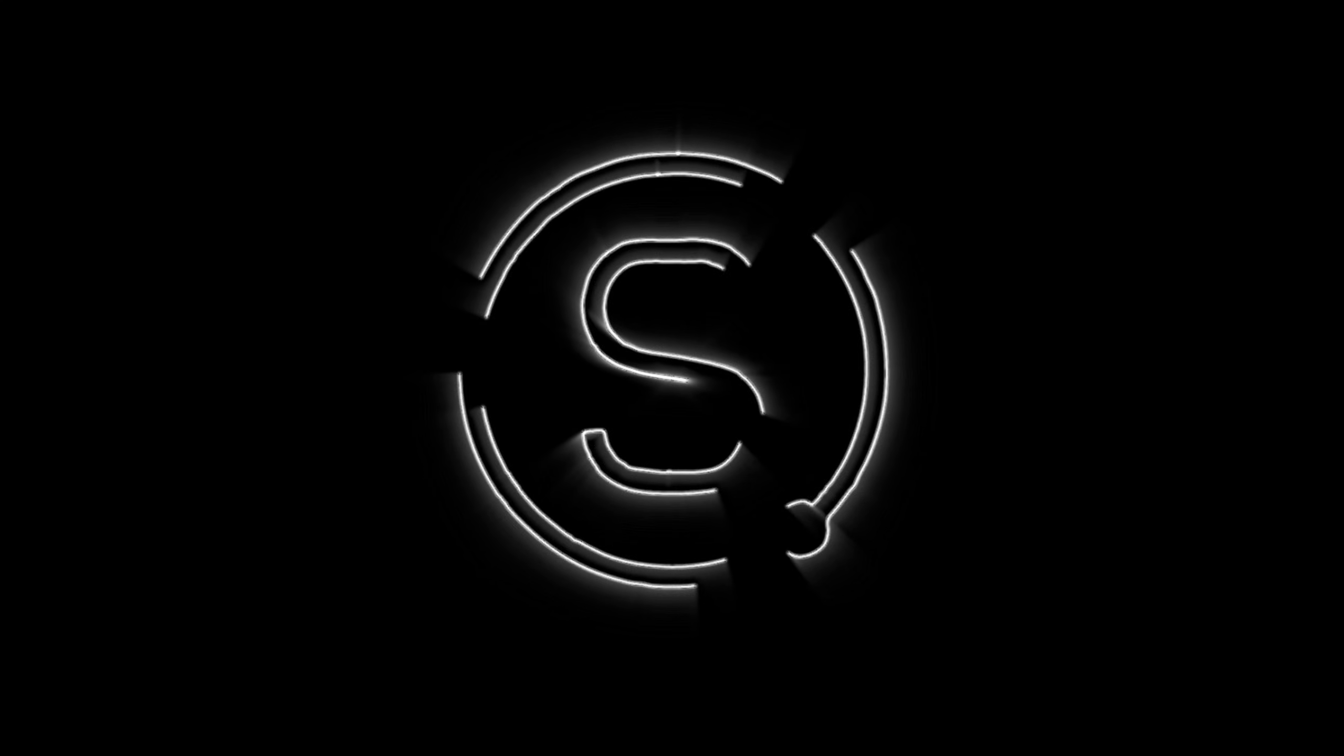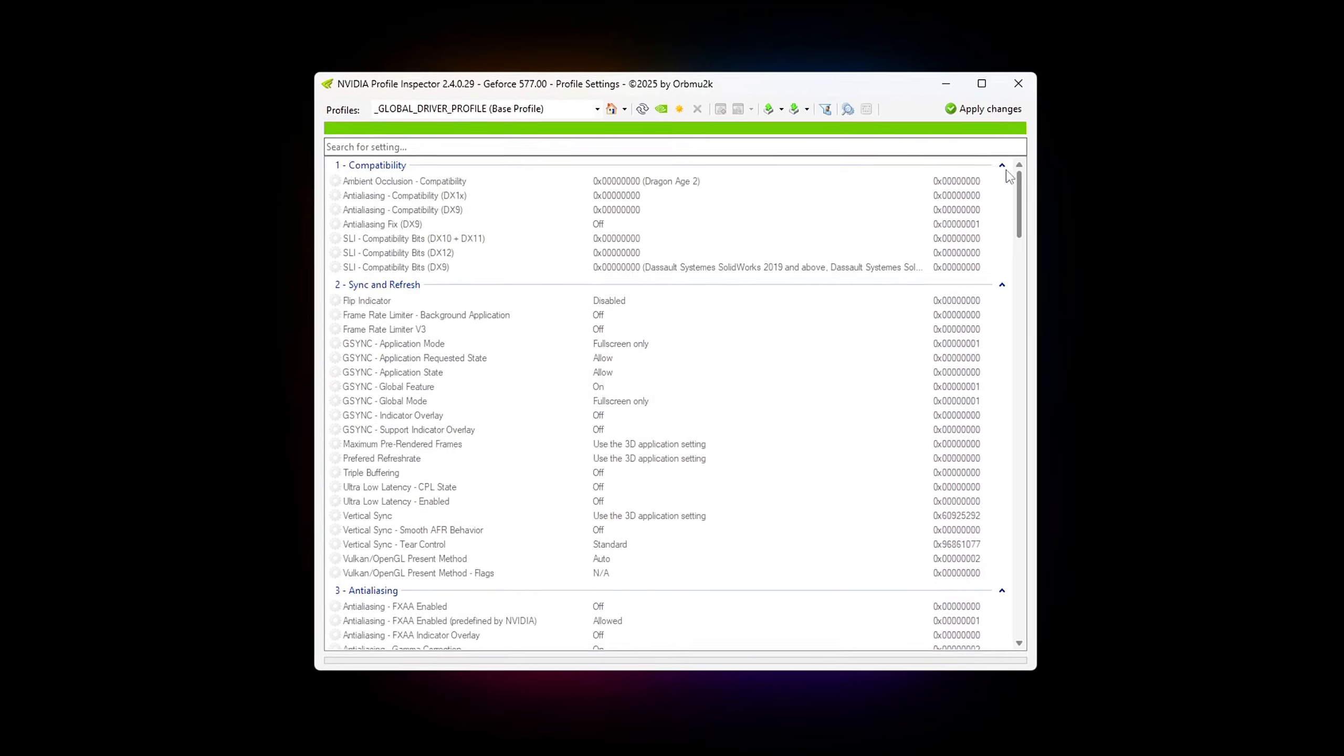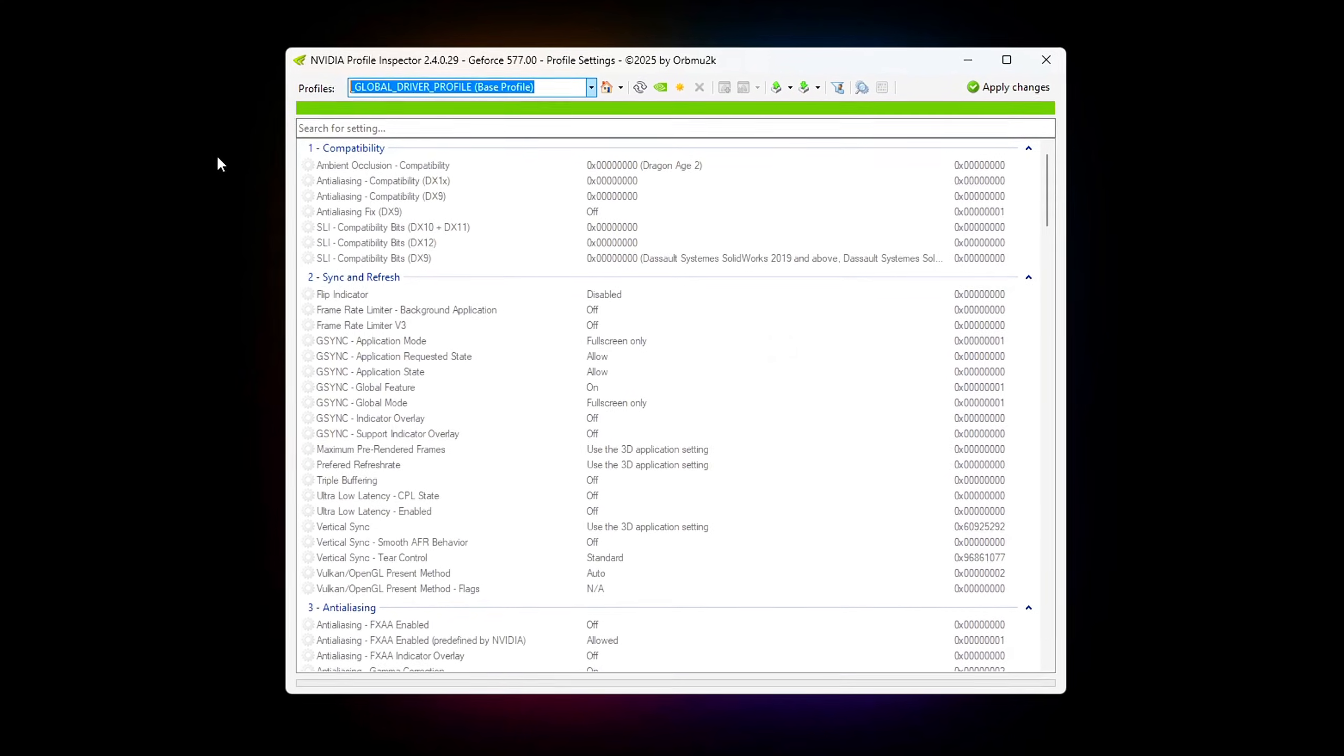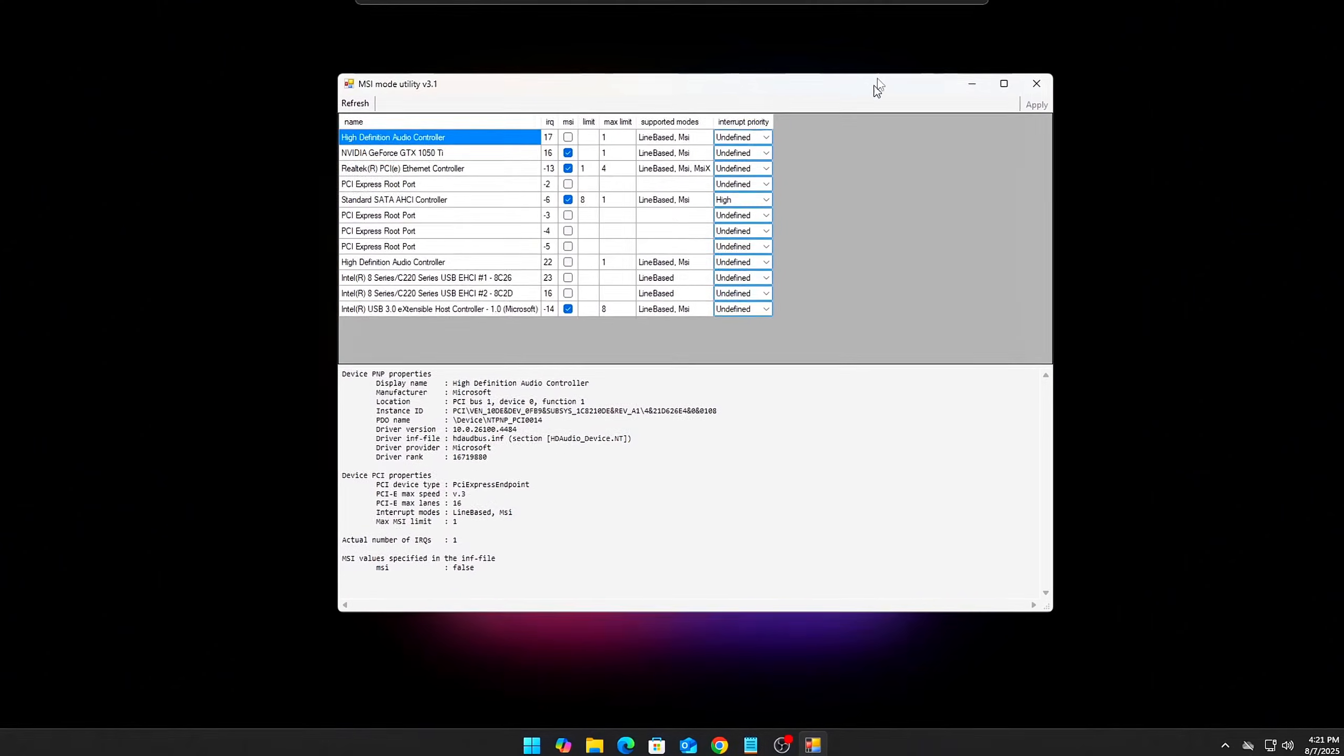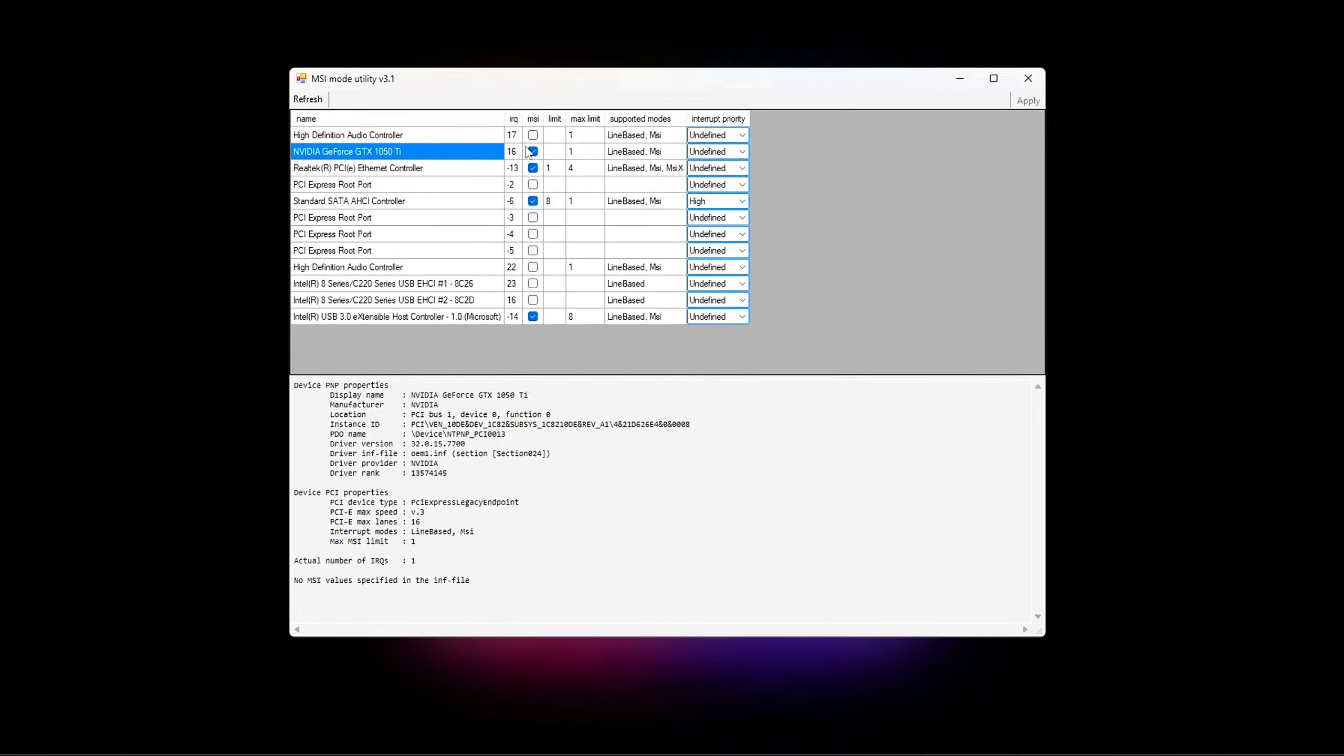What if I told you that your NVIDIA GPU still isn't working at its full potential, even after you've dialed in the settings, used NVIDIA control panel, or even watched my last optimization guide? In this part 2, we're diving even deeper.